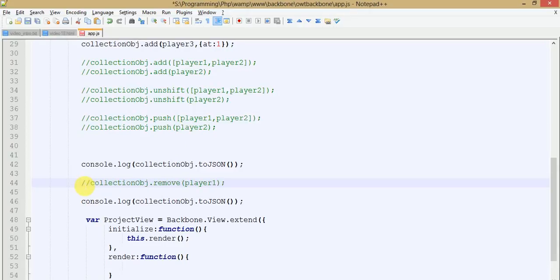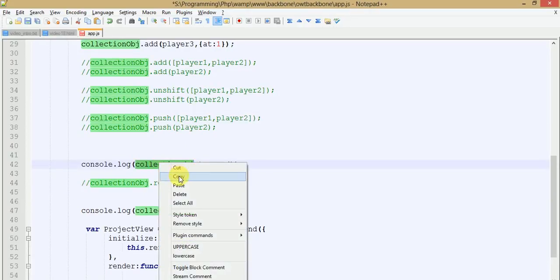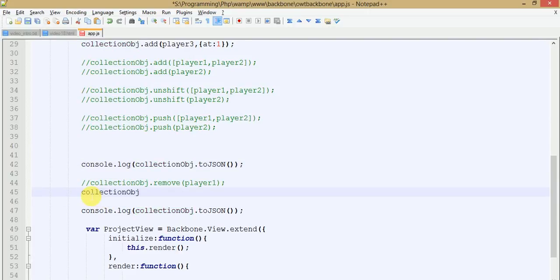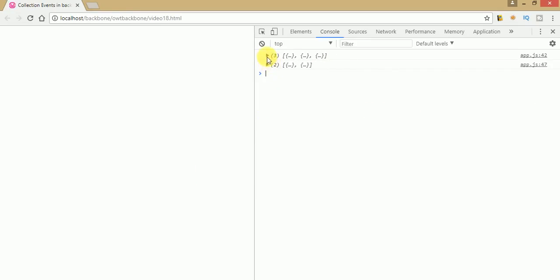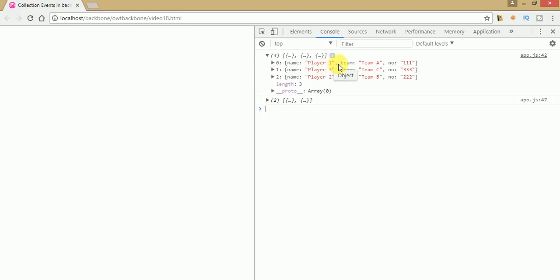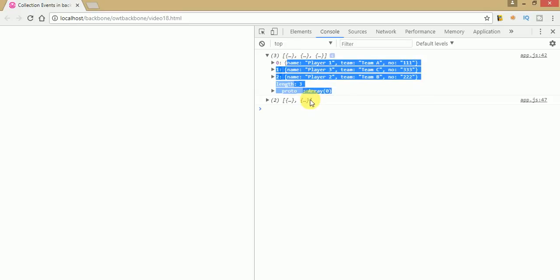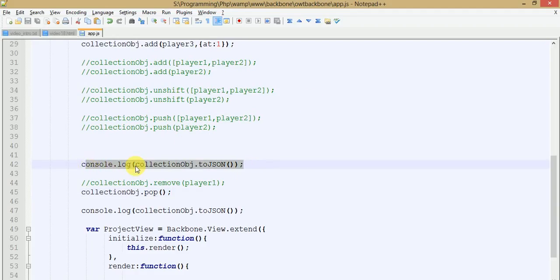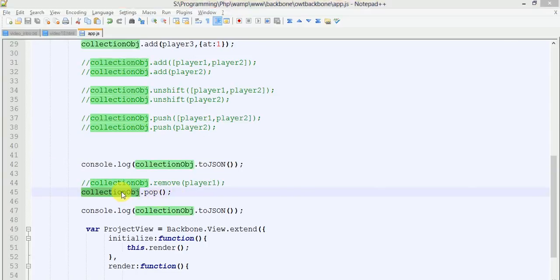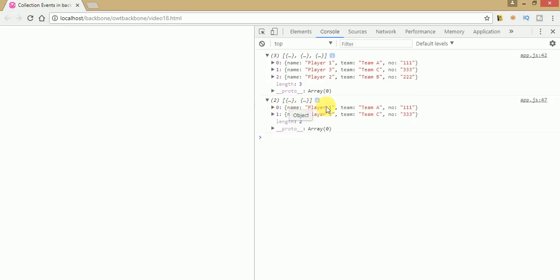Now let's use the pop method. Copy the collection object, write dot pop — you do not need to pass any model object. Save the file and refresh. In the first output you see player1, player3, and player2. After the pop method runs, only player1 and player3 remain — player2 is gone. This is because pop removes the last index element from the collection array.